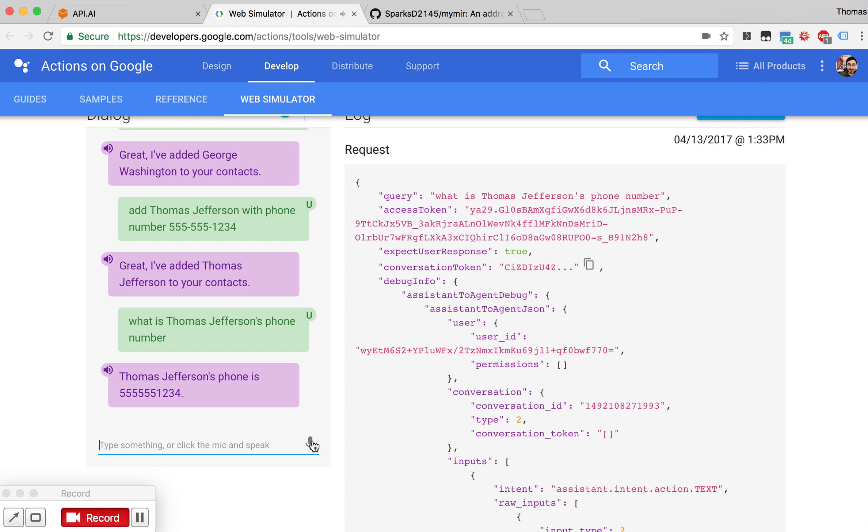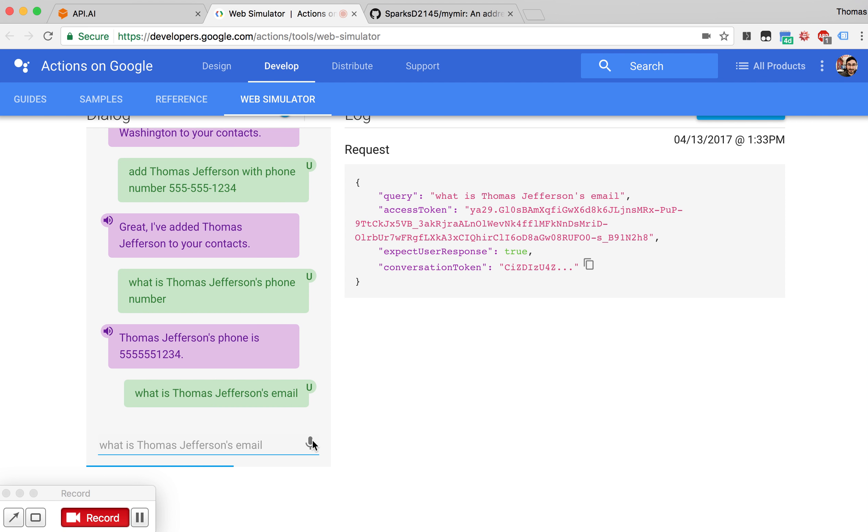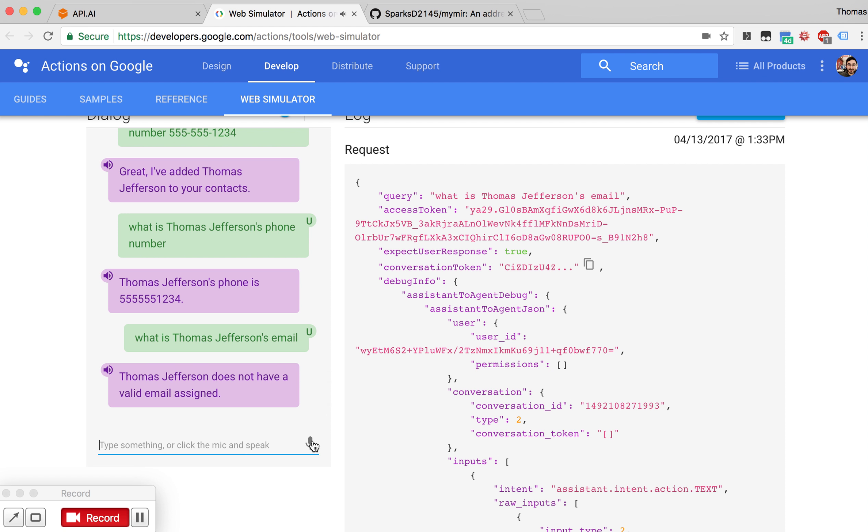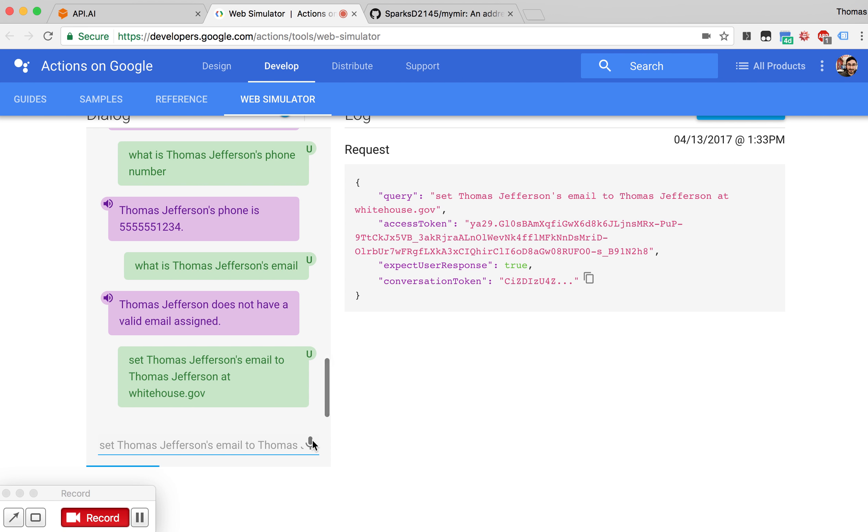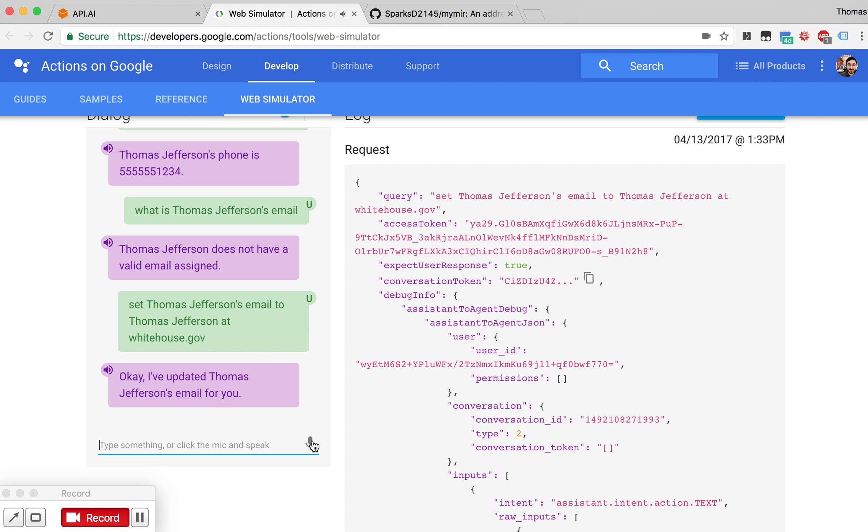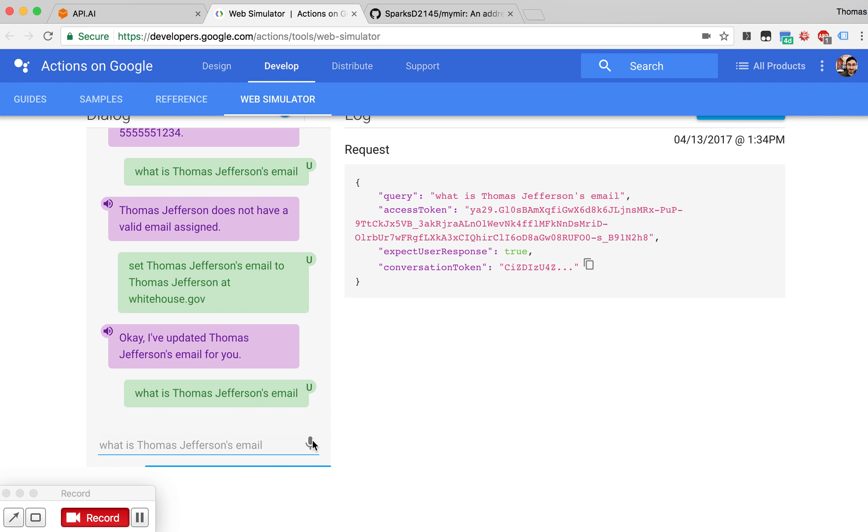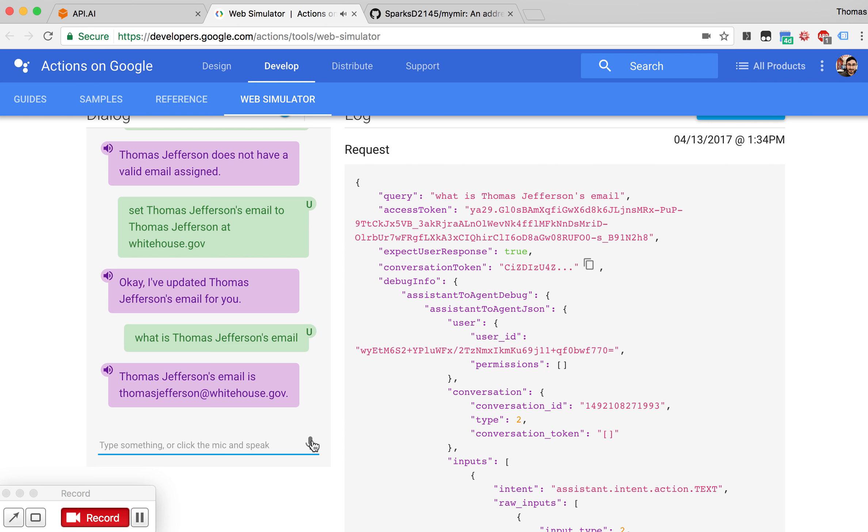Okay, but we can also ask MyMir questions about contacts that don't have the relevant information to look up. What is Thomas Jefferson's email? Set Thomas Jefferson's email to thomasjefferson at whitehouse.gov. Okay, I've updated Thomas Jefferson's email. What is Thomas Jefferson's email? Thomas Jefferson's email is thomasjefferson at whitehouse.gov.